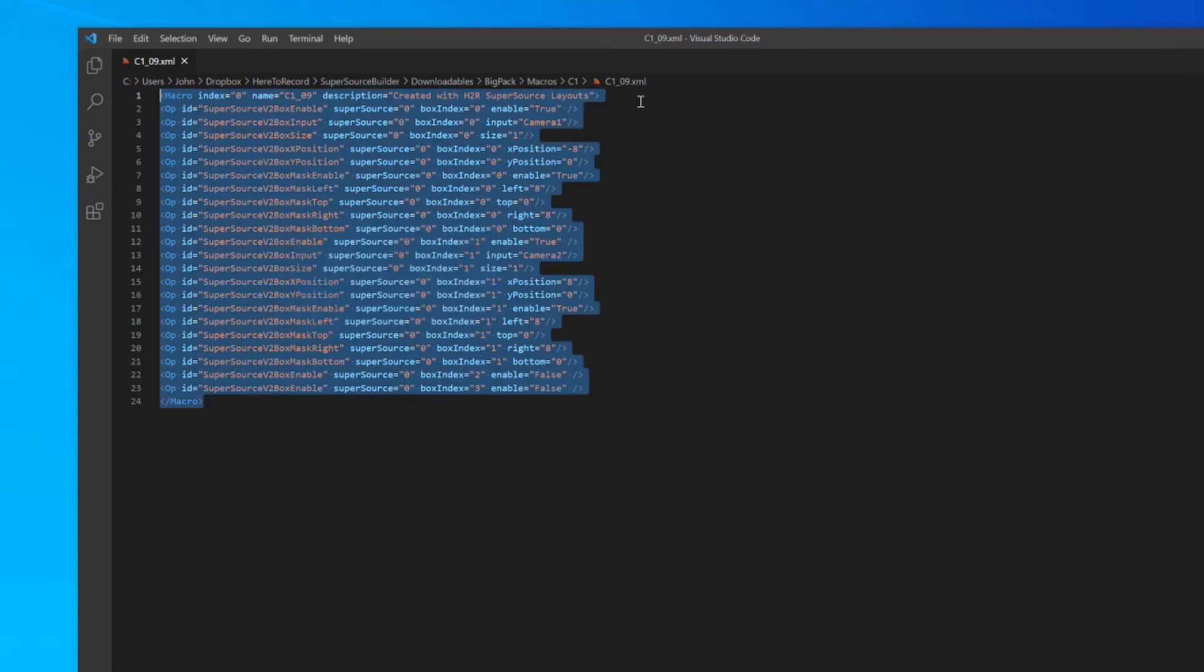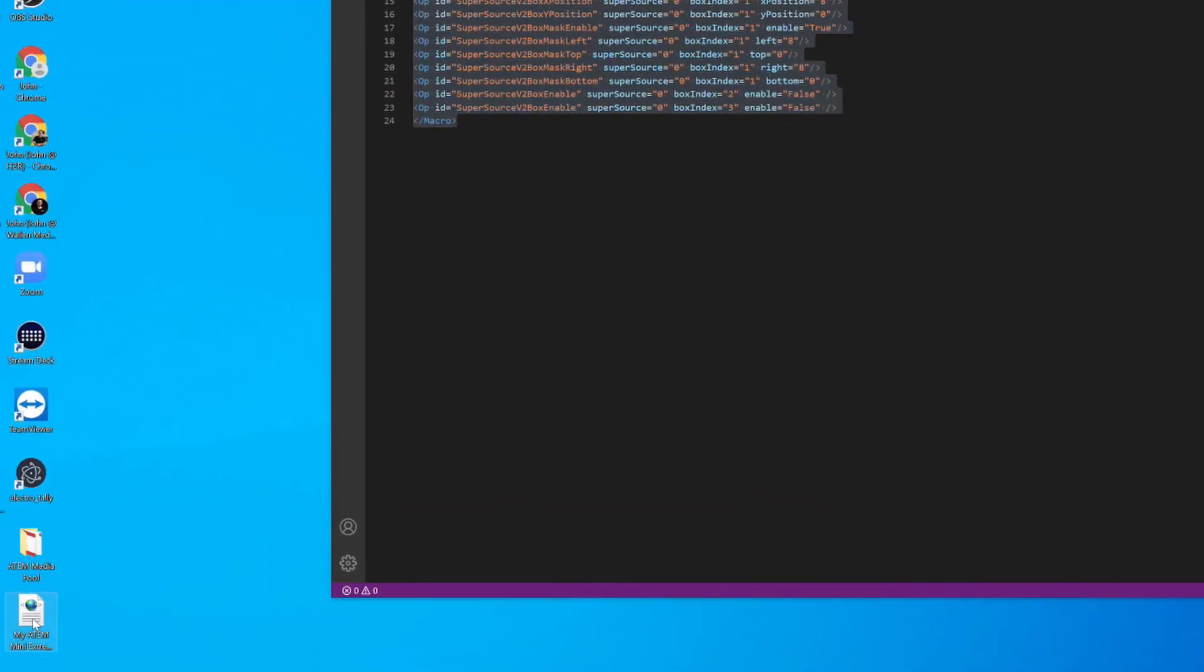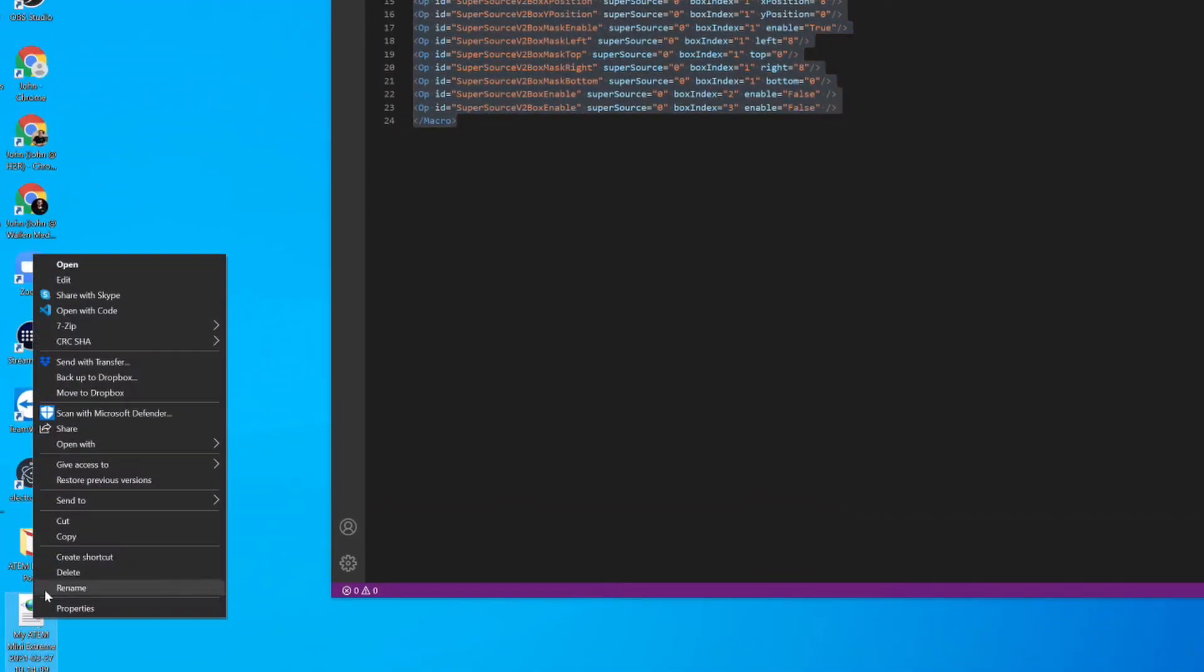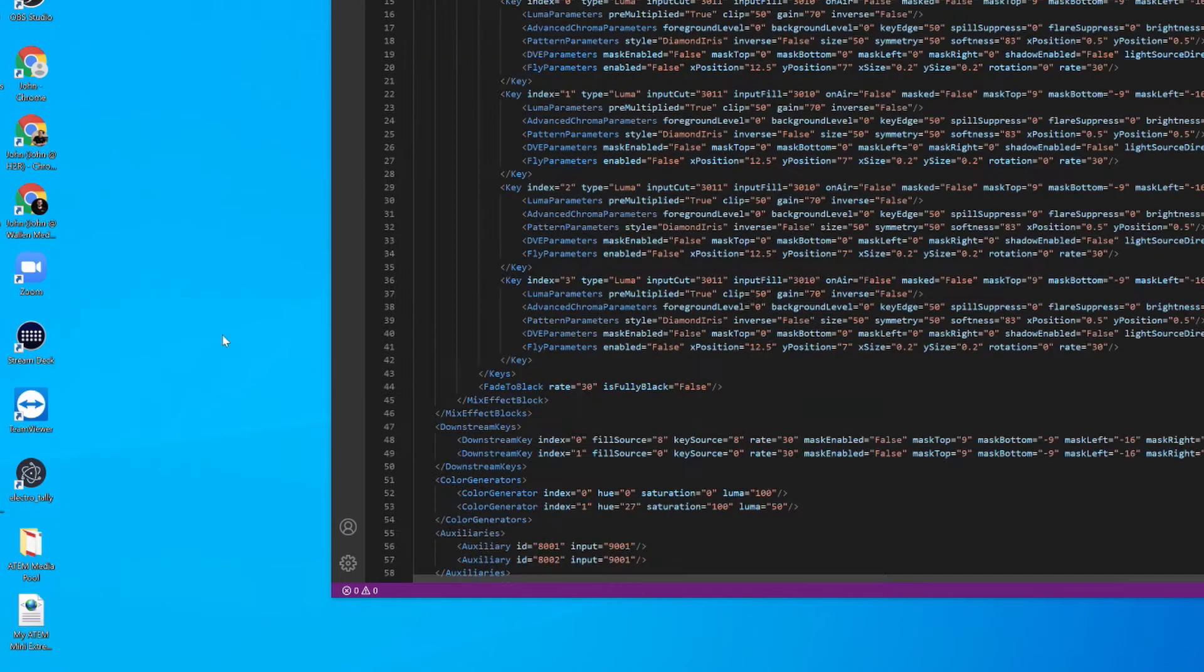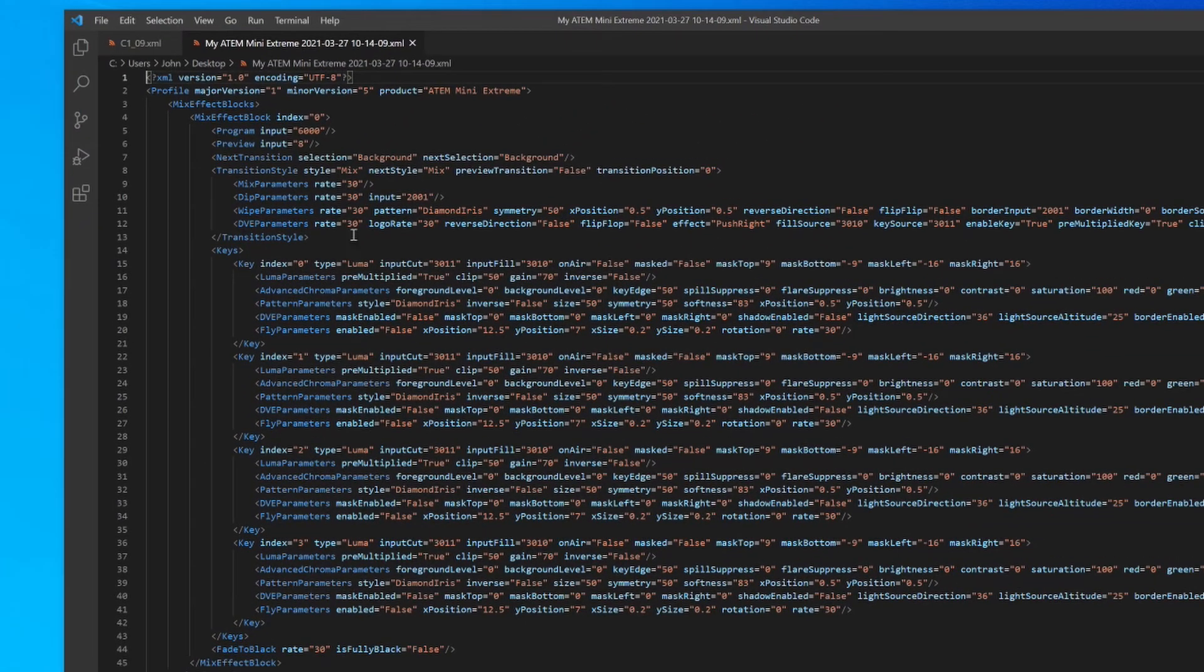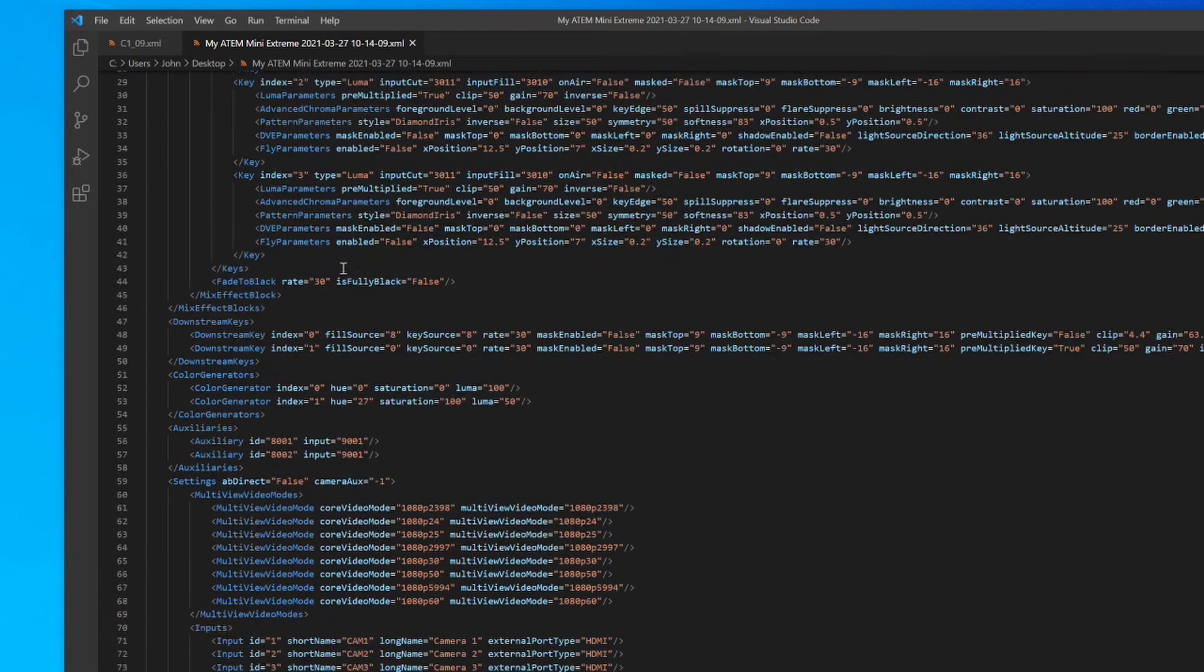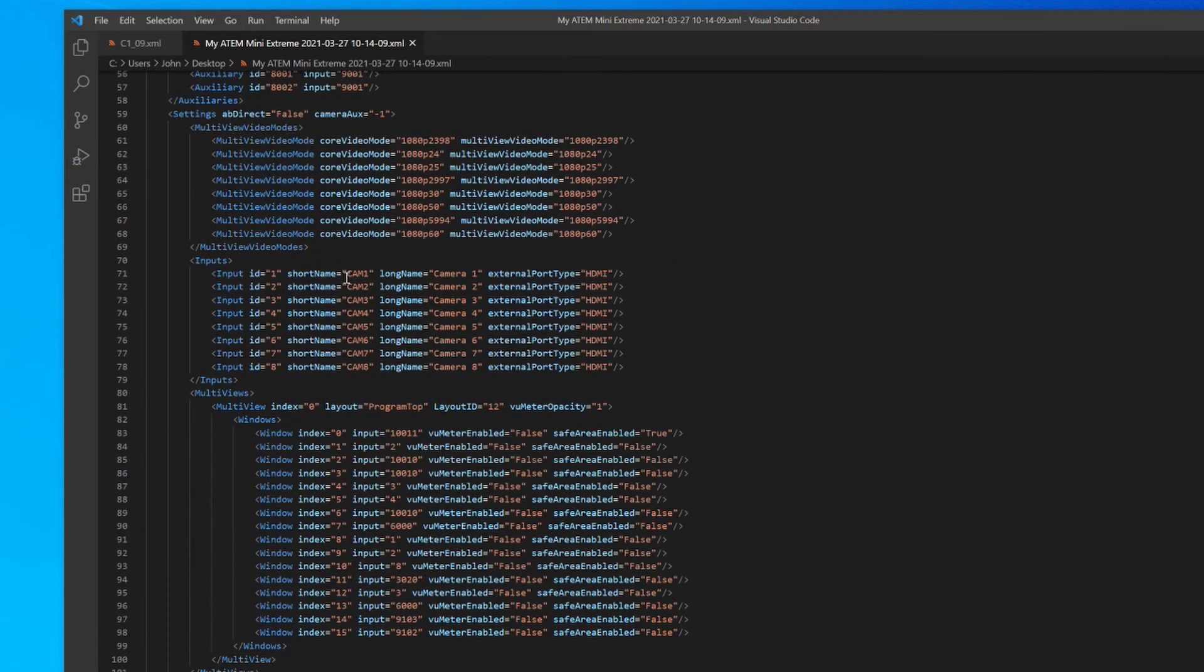The next step is to open up the macro XML file that I exported from my ATEM just a few seconds ago. I did that on my desktop, and here it is down here. So I'll right-click on that and then open with code. And if you haven't looked into this file before, there is a lot of things in here, and it's basically all of the settings for your ATEM Mini Extreme.